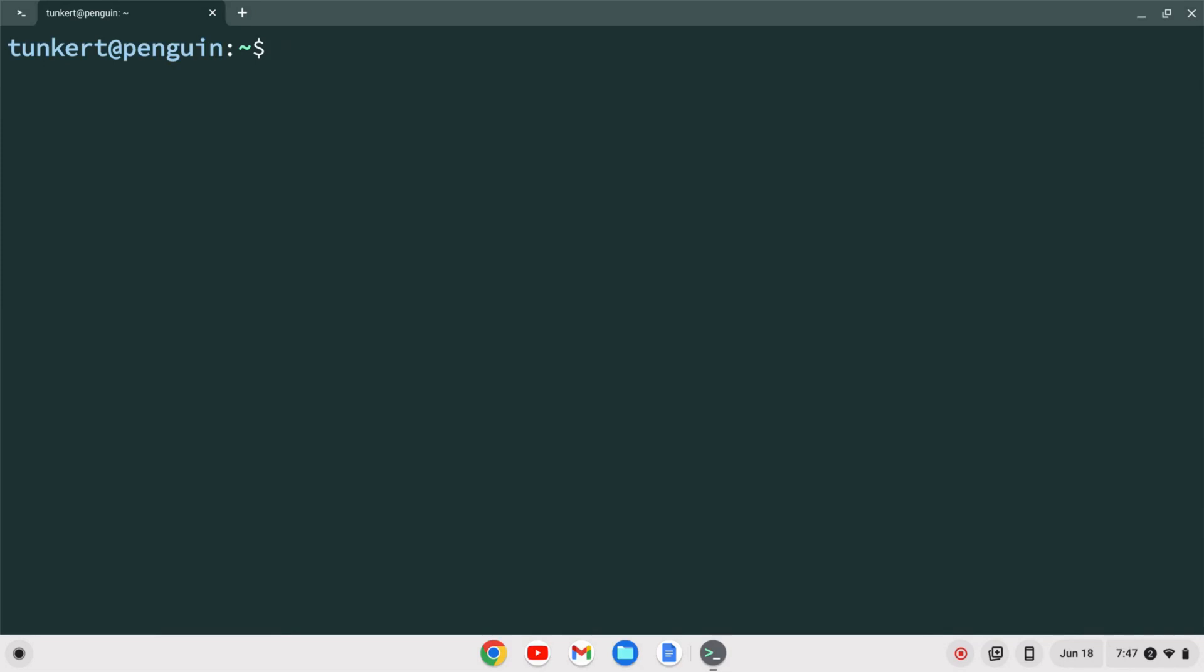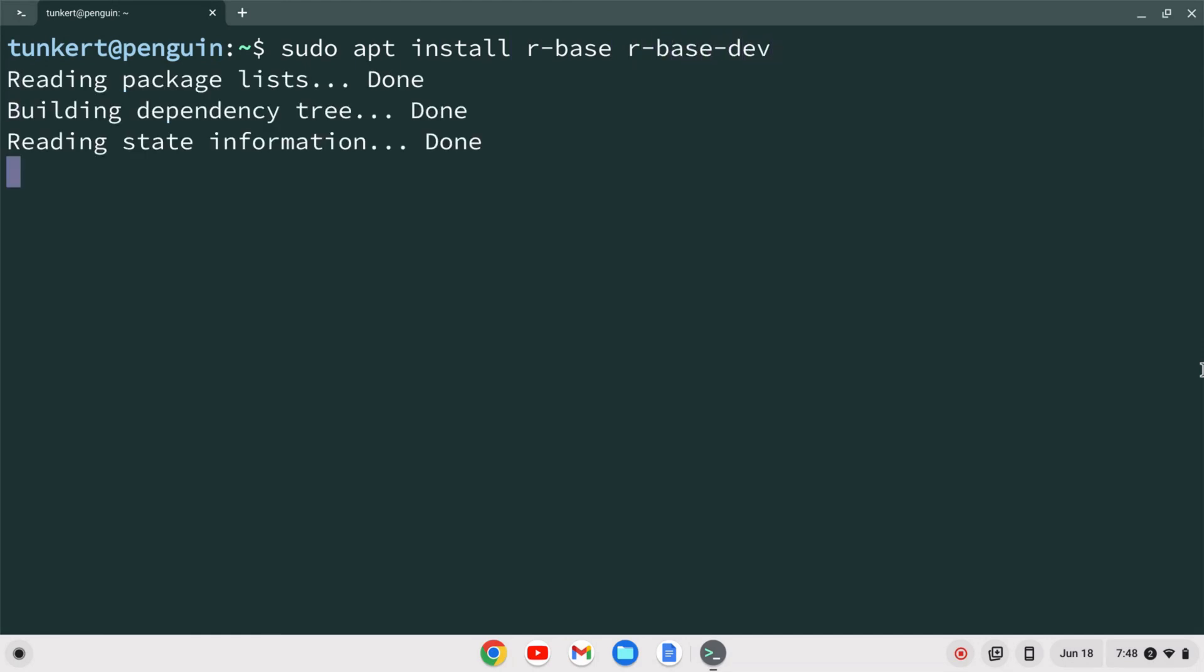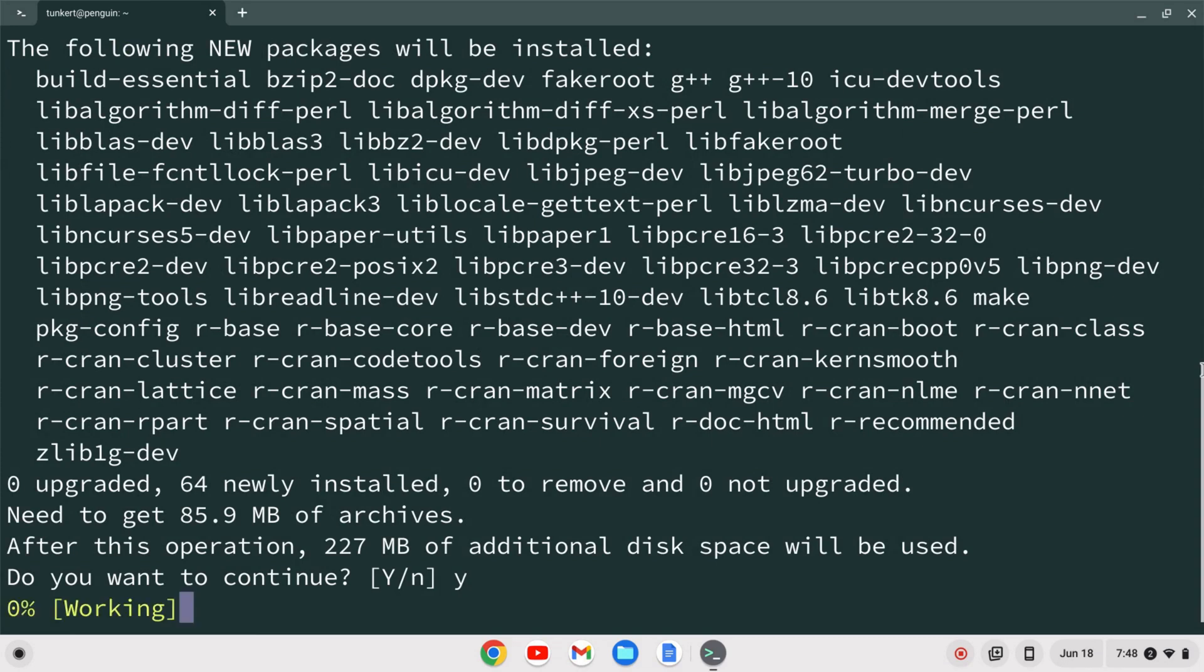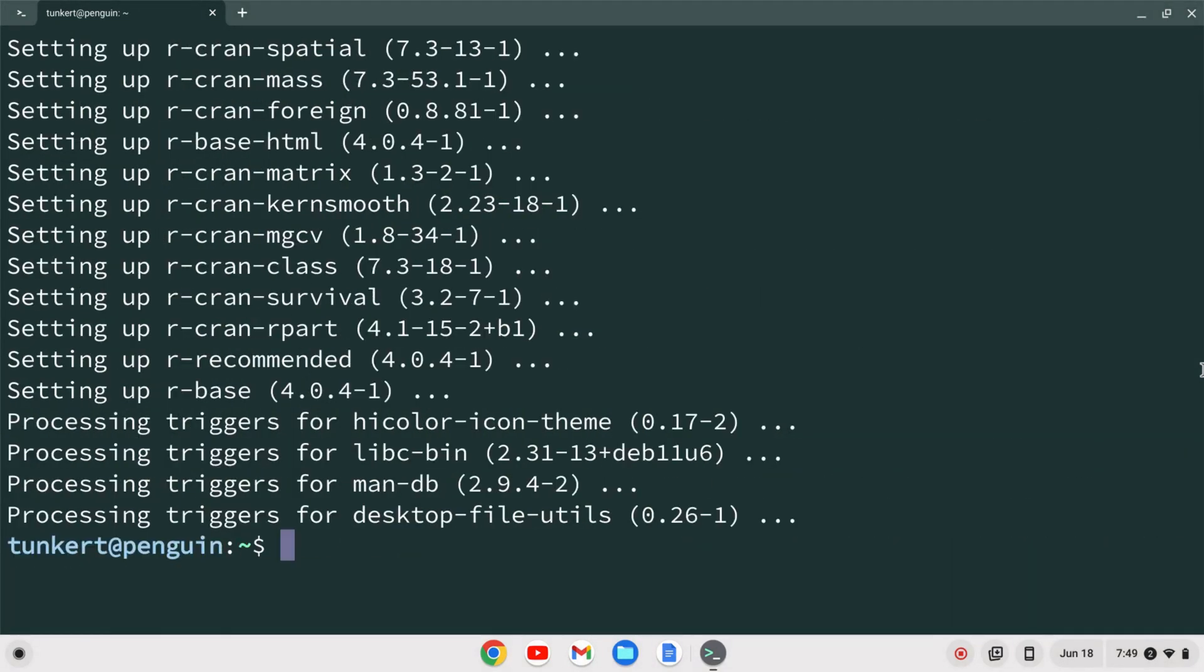Once the Linux development environment is enabled we can install R. We can do that by typing sudo apt install r-base and r-base-dev and hitting enter. It's going to ask us to take some additional space. I'm going to confirm with Y and enter. Now R is installed on the Chromebook.